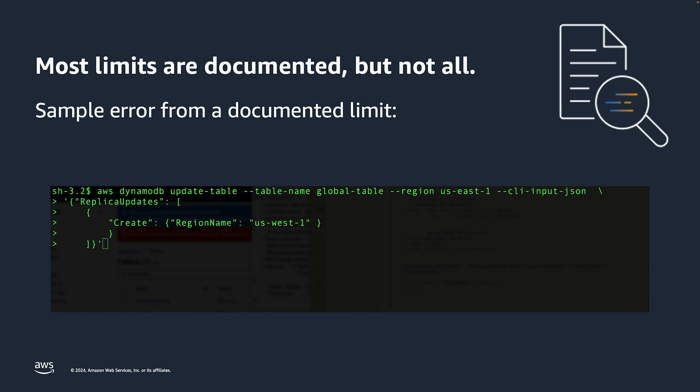Most limits for DynamoDB are publicly documented, primarily on our service quotas page, but even then some customers will hit limits head on by receiving an error from DynamoDB. This can happen due to a number of reasons, including the complexity of the DynamoDB service, inadvertently misreading the limits page, or occasionally with new features, customers will discover a limit that's not yet posted to our limits page.